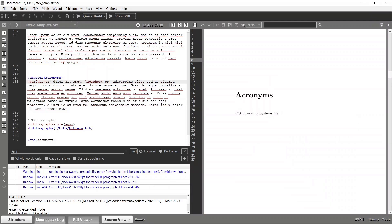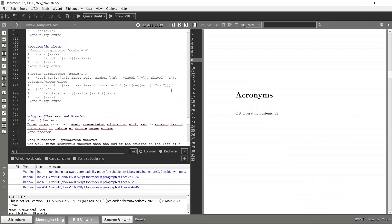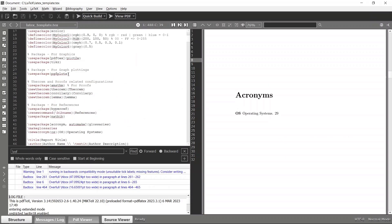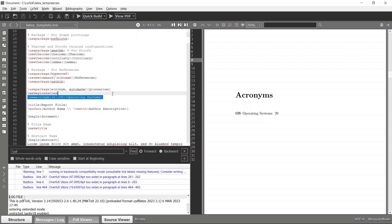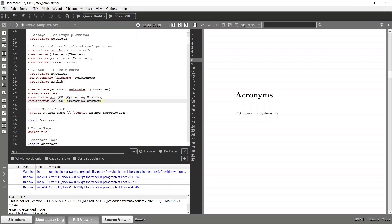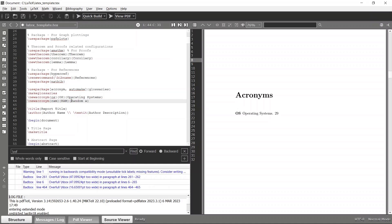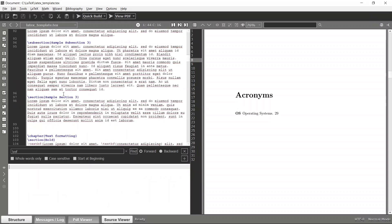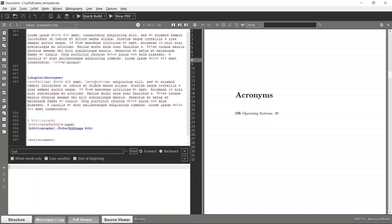For example, let's say you want to define a new acronym. Maybe RAM - the capital format is RAM and the text is Random Access Memory.